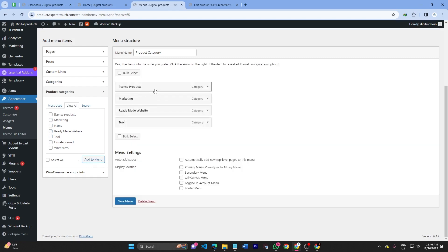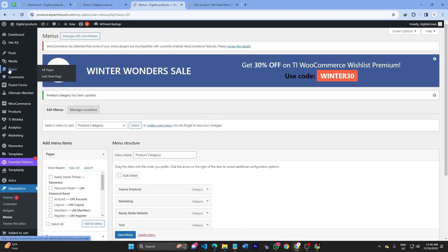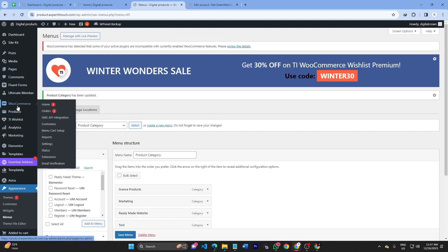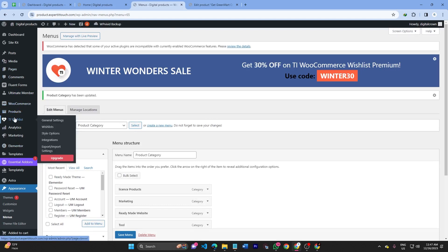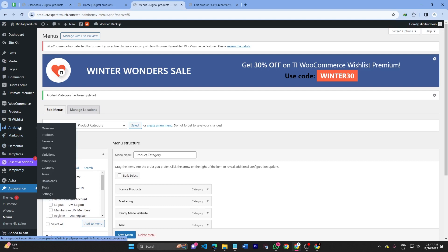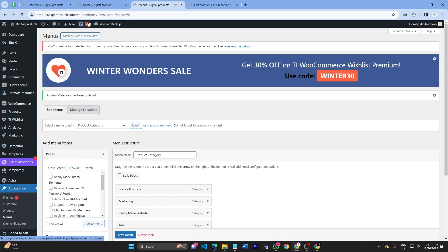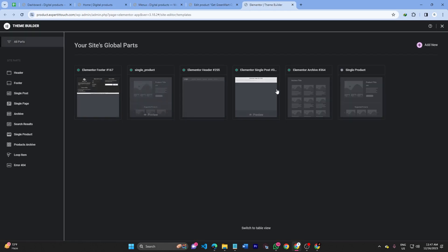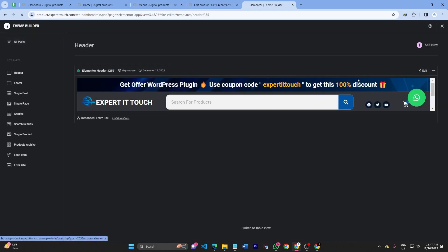I've already set up the menu categories. Click Save, and then go back to your Elementor or Appearance customization. You can do it either way. I've already designed this website with Elementor.